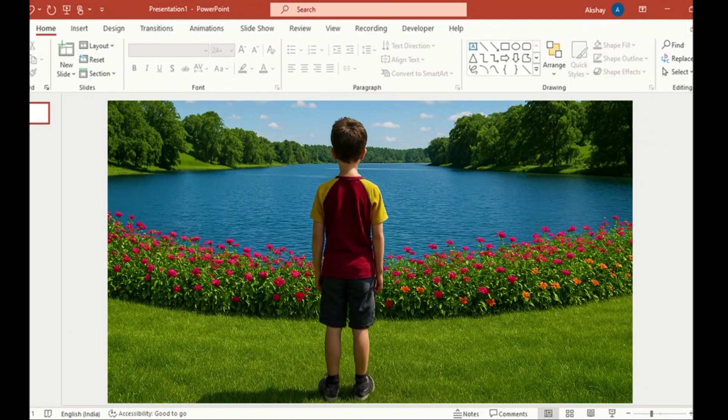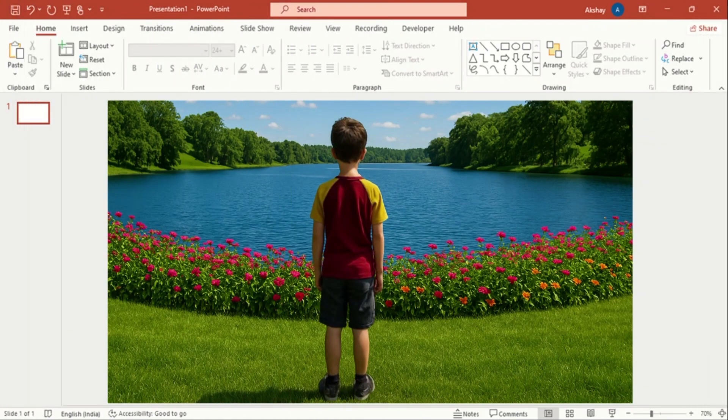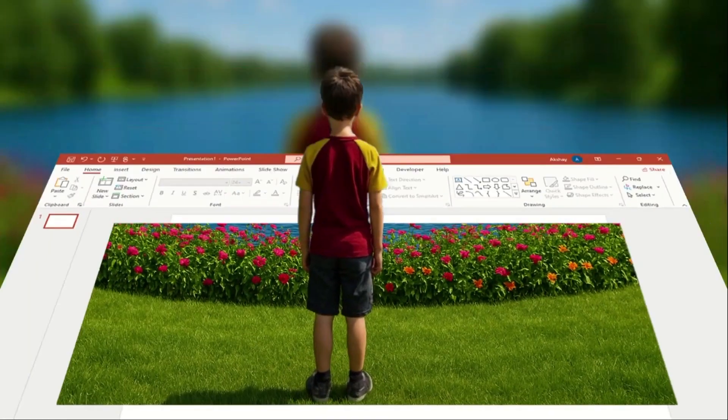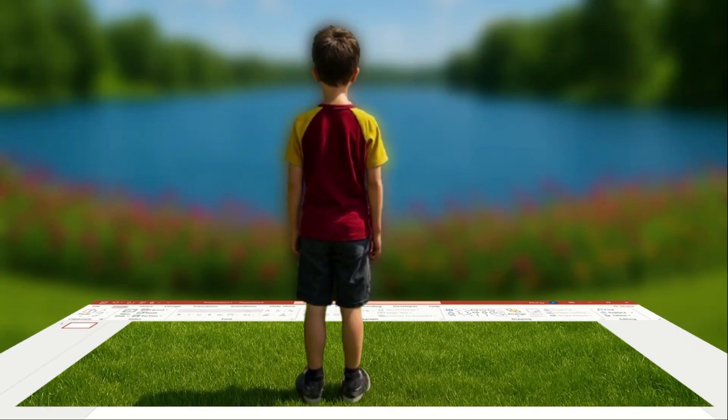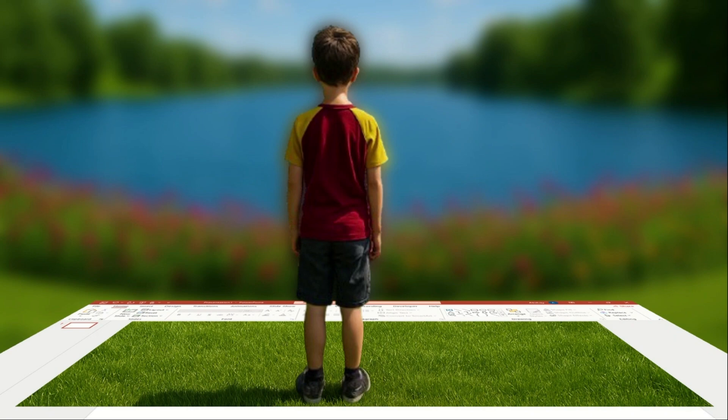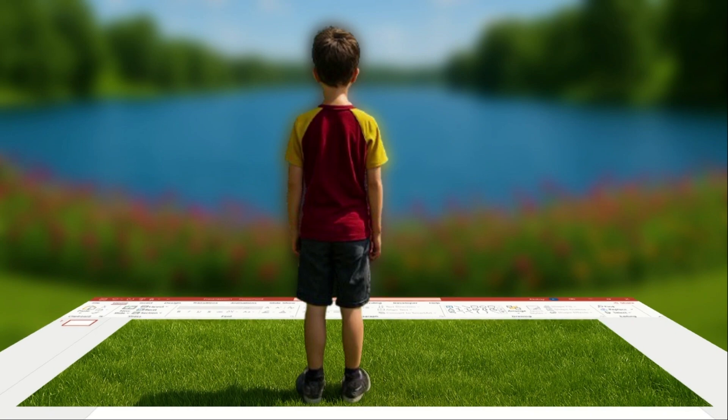Did you know you can create a stunning 3D visual in PowerPoint in just 3 minutes? Let's unlock the magic of 3D design together.